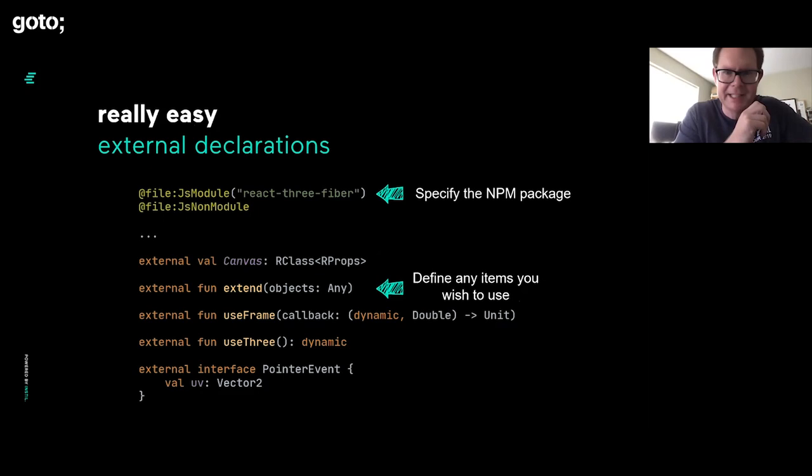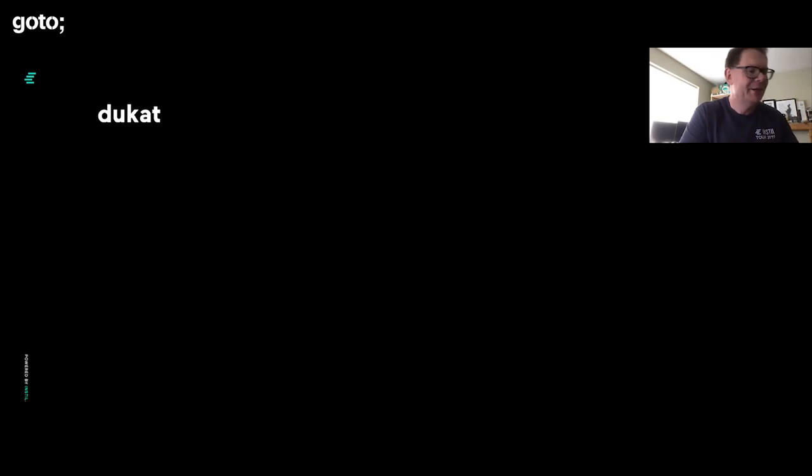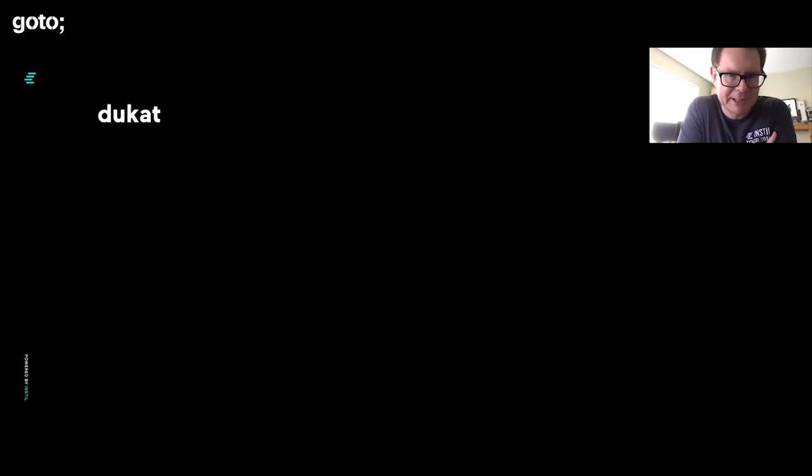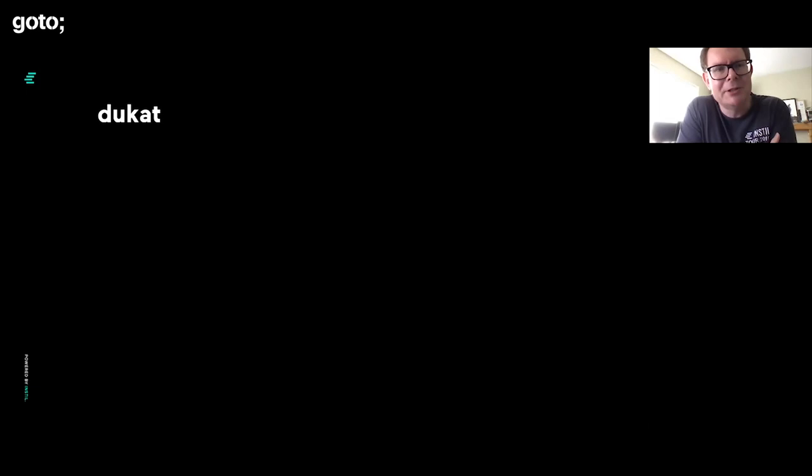Of course, that's work. Nobody likes work. Wouldn't it be nice if there was a way of sidestepping that? Well, you can because most JavaScript libraries these days already have TypeScript wrappers. People have gone out and done TypeScript type declarations for the things in the JavaScript library, if the library is not already written in TypeScript. Wouldn't it be nice if we had a magic tool that could take TypeScript declarations and convert them to Kotlin ones?